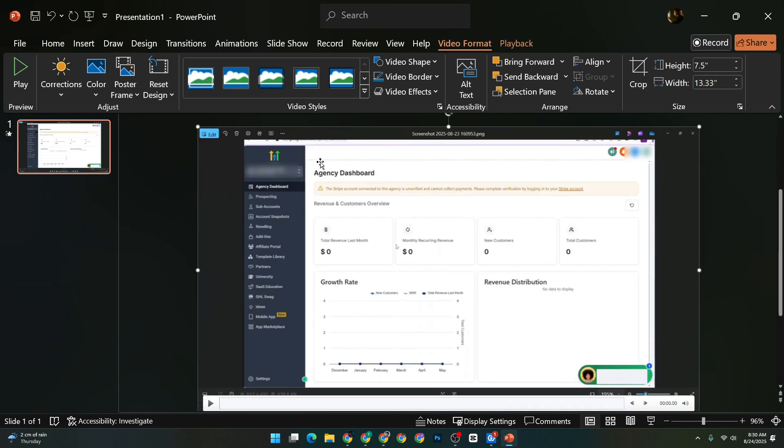Whether it's a personal video saved on your computer or one you found online that effectively illustrates your points. Once you've decided where to source your video from, locate the file you wish to use. After finding your desired video, simply click the Insert button.